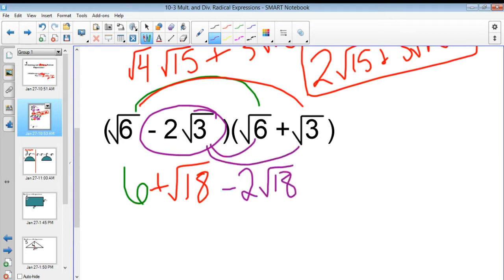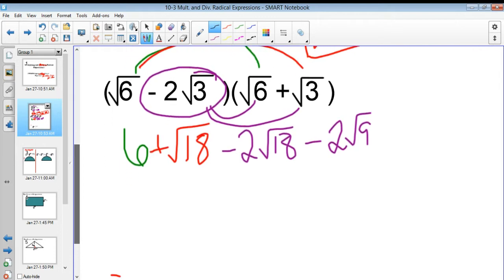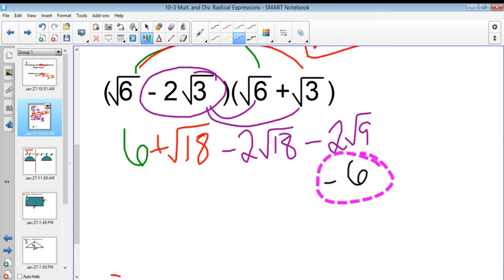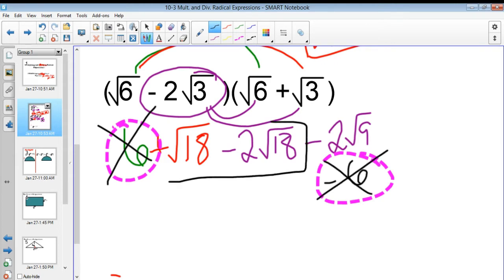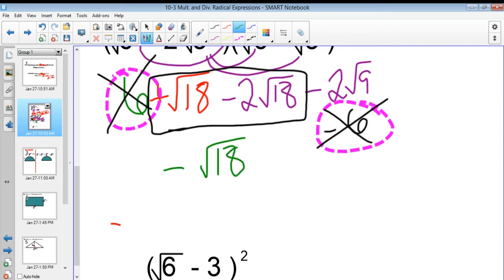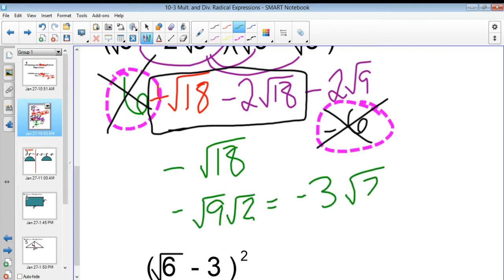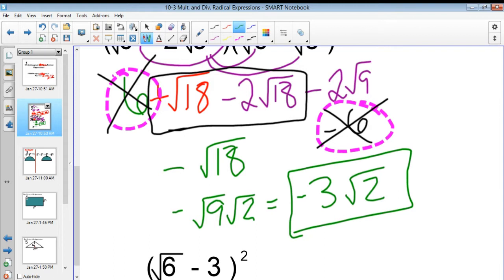Minus 2 square roots of 9. Square root of 3 times square root of 3 is just 3, so negative 2 times 3 gives negative 6. Those 6's cancel out, and I'm left with a positive 1 square root of 18 minus 2 square roots of 18, which is negative square root of 18. Breaking down the square root of 18 as the square root of 9 times the square root of 2 gives negative 3 square roots of 2. That's your final answer.